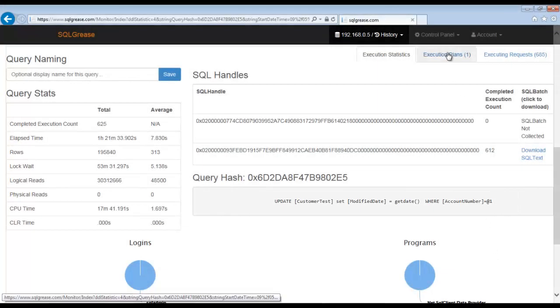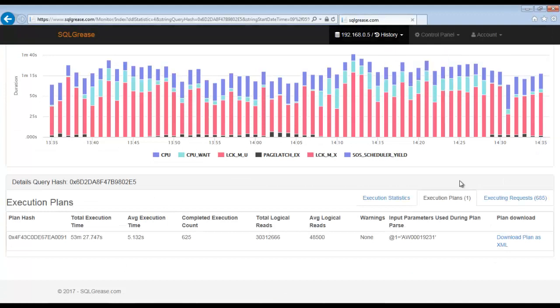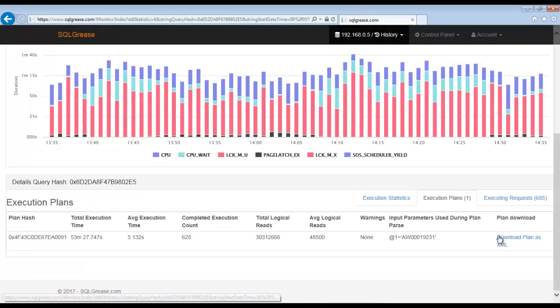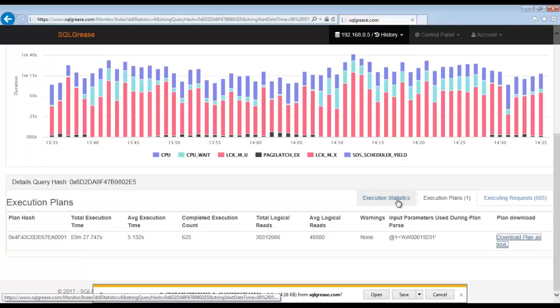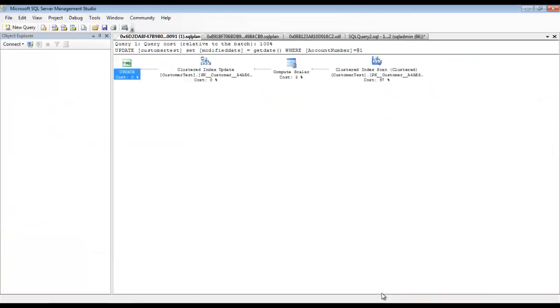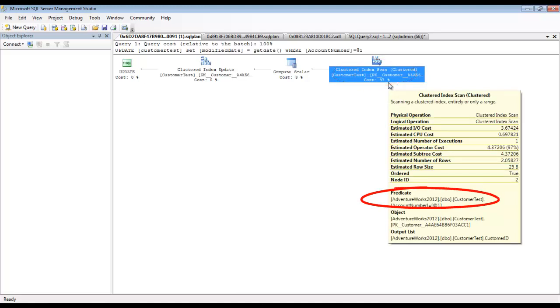Let's look at the execution plan. You can see a scan occurring on customer test. The predicate it is scanning on is for the account number. The index we created for the other query in the deadlock should probably help with this query as well.